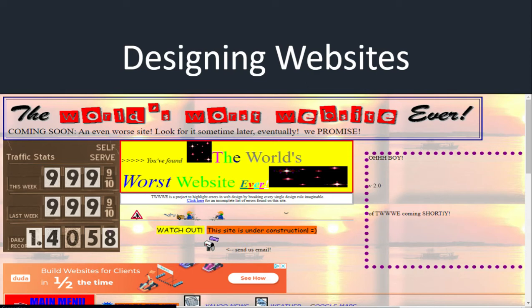This is a really fun tool that somebody has put together for us. It shows you all the things not to do. Notice how there are like 10 different font colors, 10 different types of fonts and sizes. They have awkward pictures mixed in between the words, which is awful. They have awkward outlining, the world's most obnoxious traffic counter, ads everywhere. So this is everything not to do with your website.